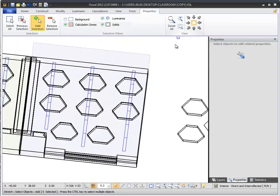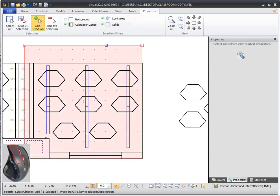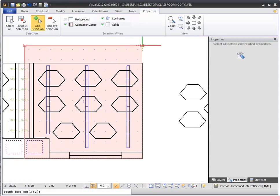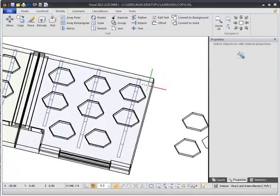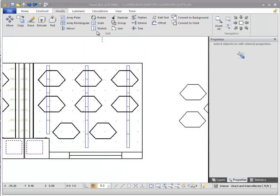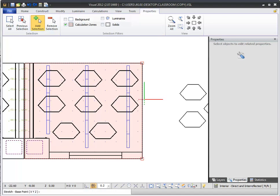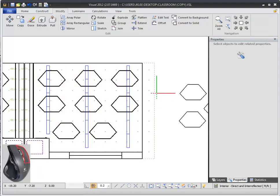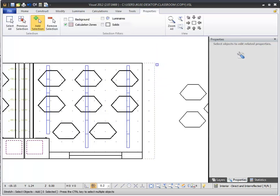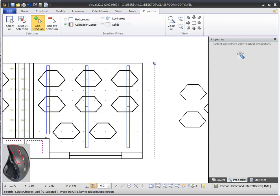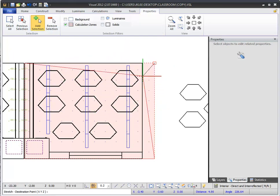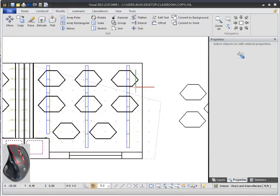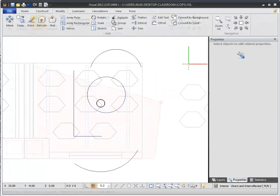To use the Stretch command, select it from the Modify panel of the Home tab in the ribbon bar. Select the edge of the calculation grid you want to extend. The two corner points of the selected edge are highlighted with red boxes, meaning these two points will be stretched together. Click a base point to start your stretch, then a destination point to define the change to the object. You can also stretch a single corner point instead of an edge. Right-click to re-invoke the Stretch command, then select just a corner of the calculation grid. You can drag this corner point to make a non-rectangular grid, but you cannot drag a corner point across an edge of the same surface, and the selected corner point must stay in the same plane as the rest of the surface.